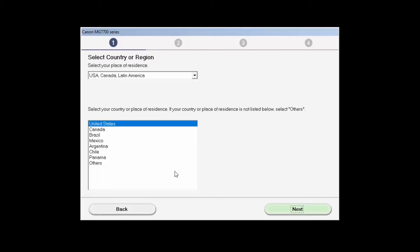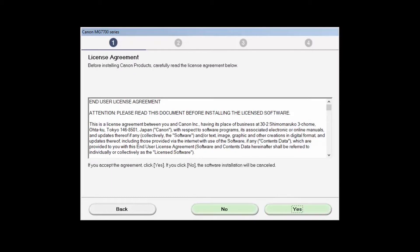Select your country or place of residence and click Next. The License Agreement screen will be displayed. Read the agreement, and if you agree to the terms, click Yes to continue with the installation.